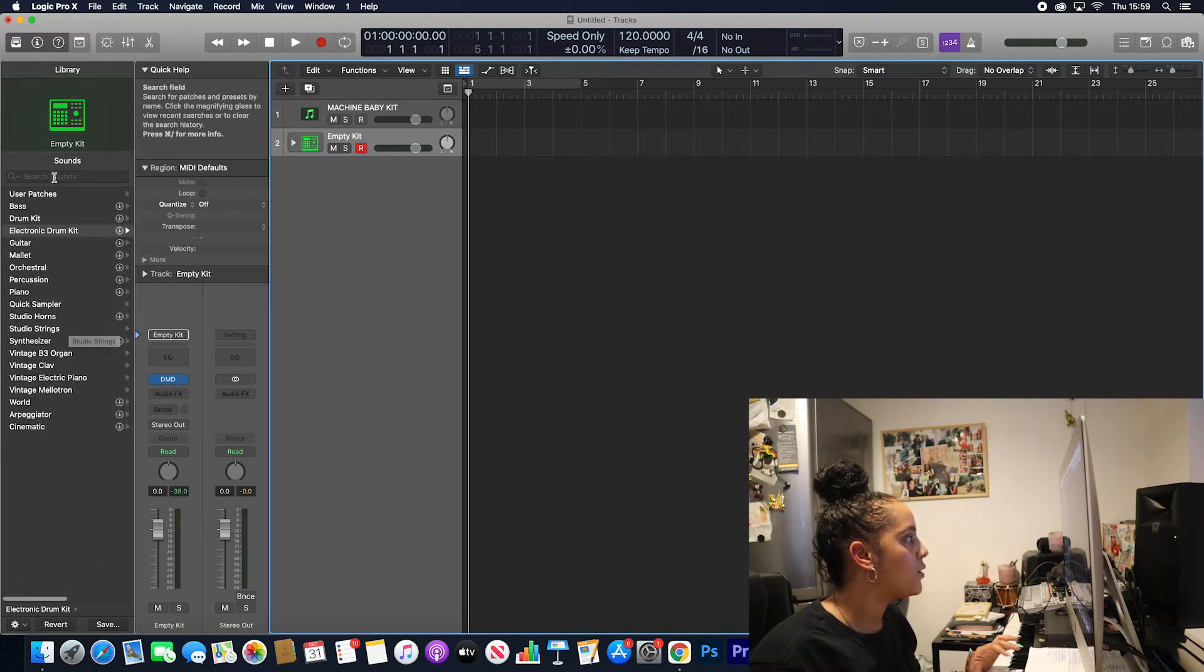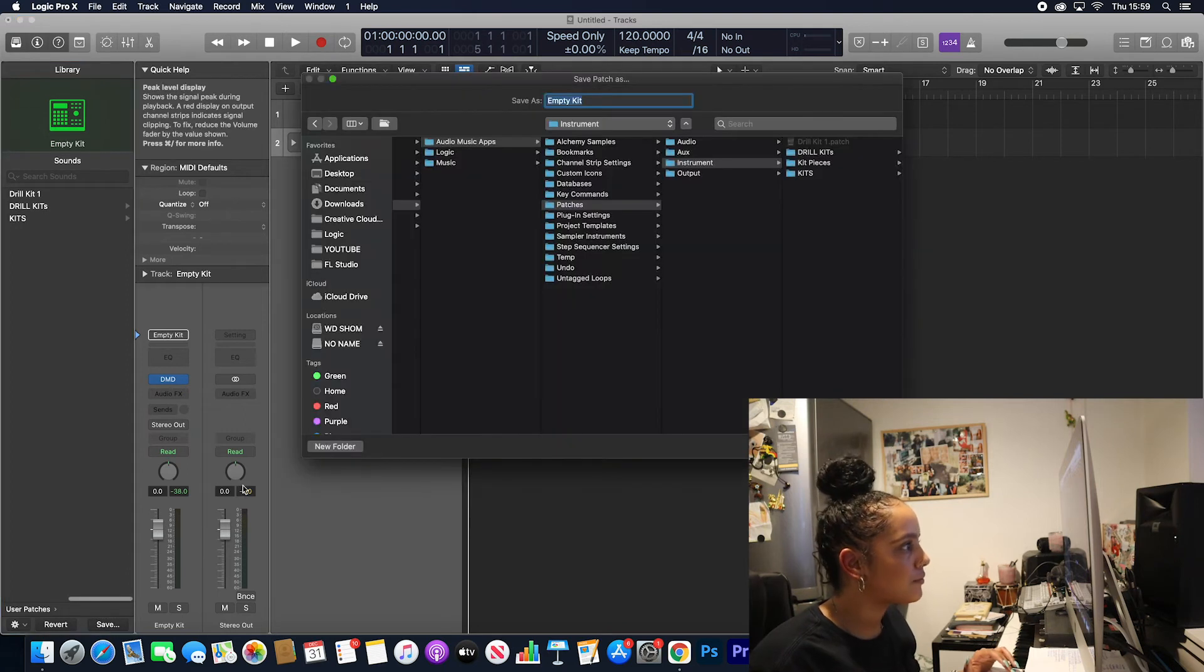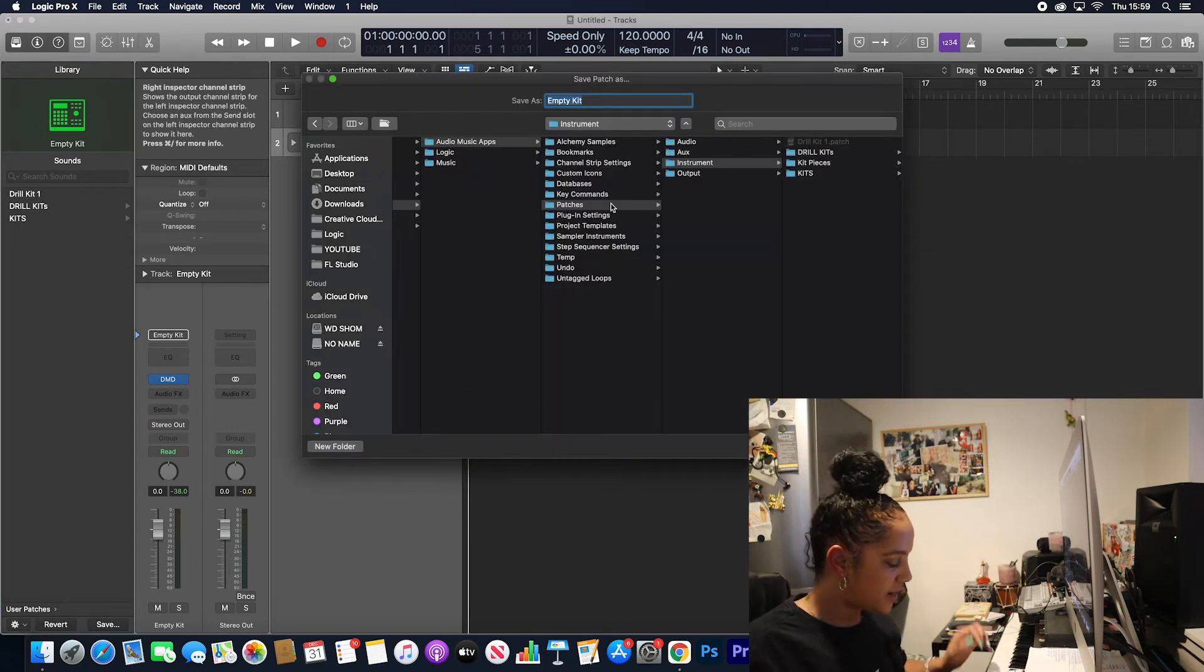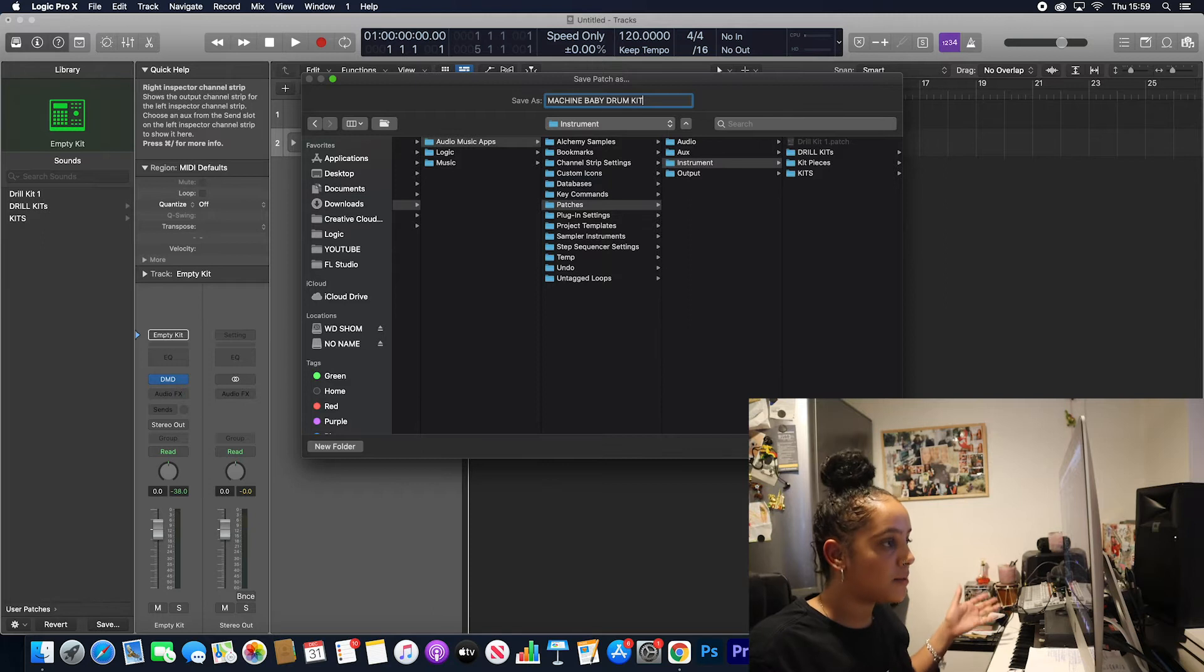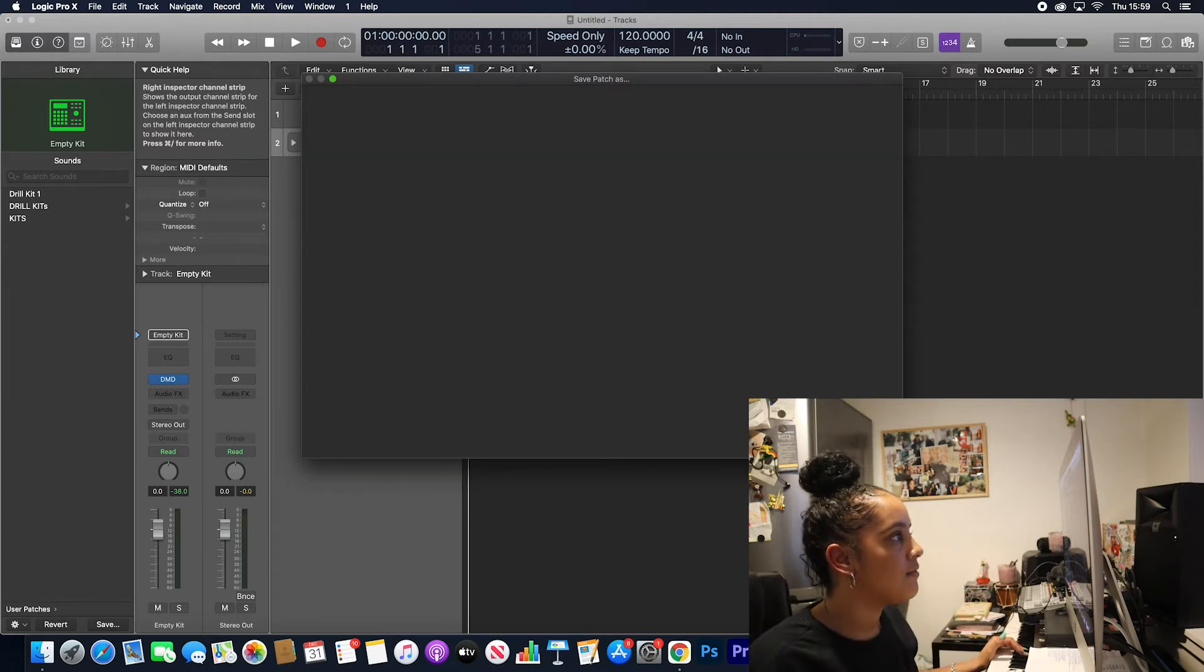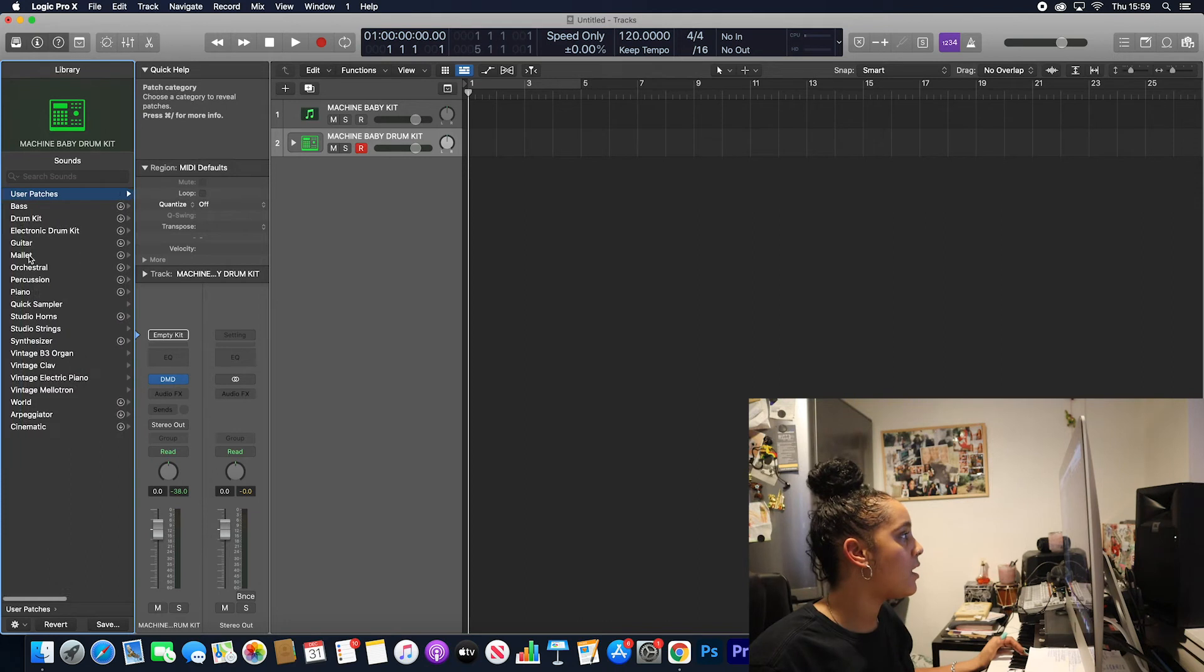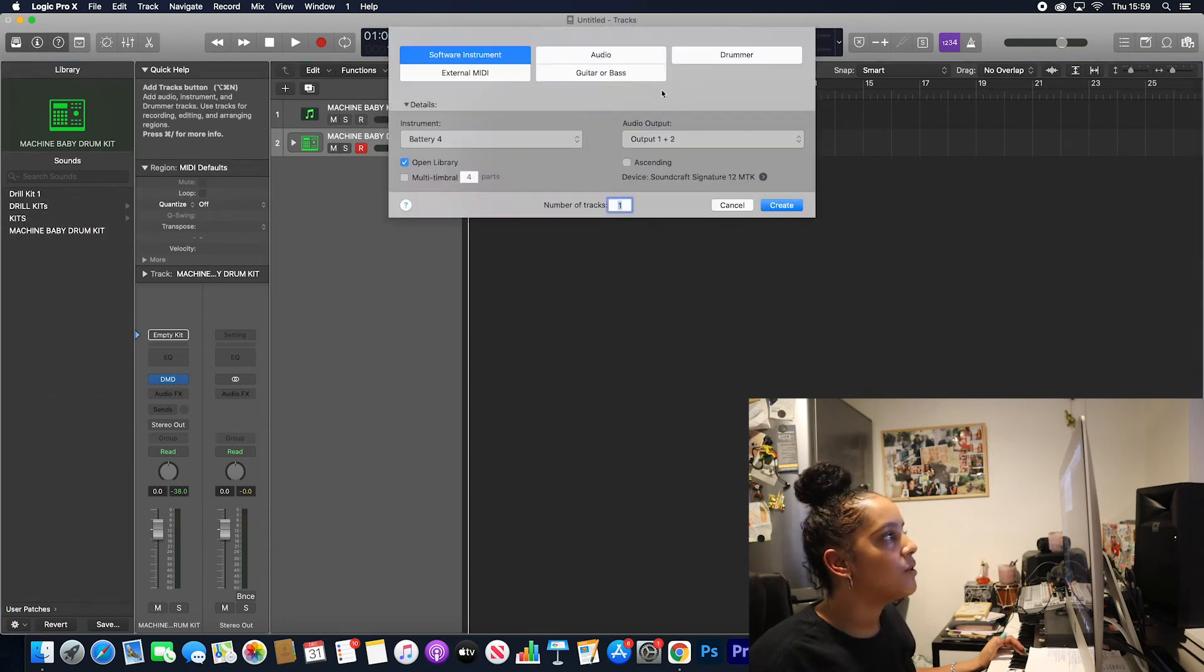What you then want to do is go and use the patches, click save, and let's save it in our patches. Let's call this Machine Baby Drum Kit, because that's my Machine Baby drum kit. Click save, and I'm saving it. Okay, we've got that saved.